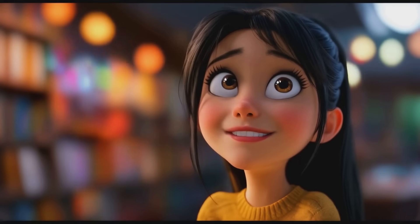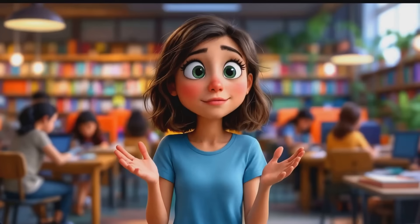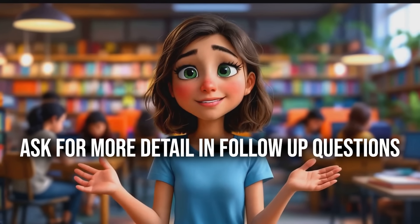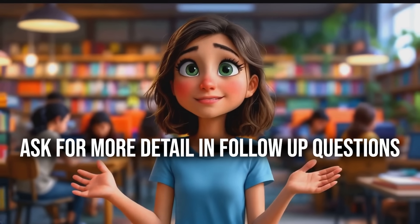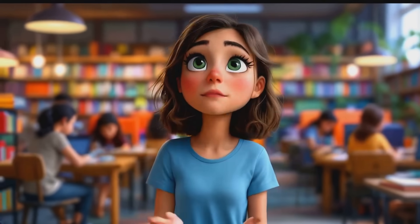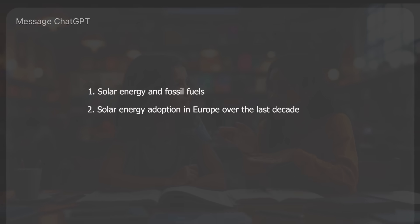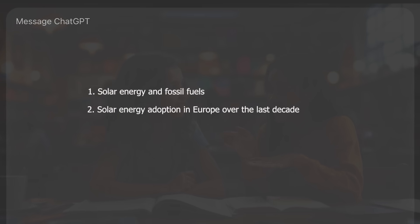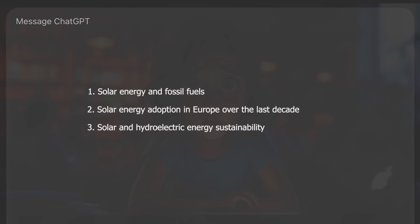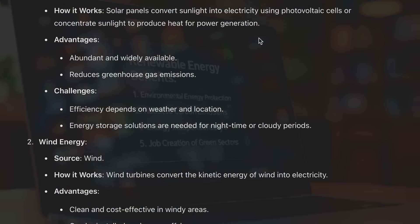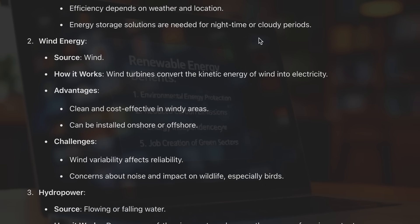You can always build on the previous answer with follow-up questions. Like asking for more details or examples after an initial response? Yes, it's a great way to dive deeper into a topic. Okay, that answer is confusing — it's not really addressing what I need.